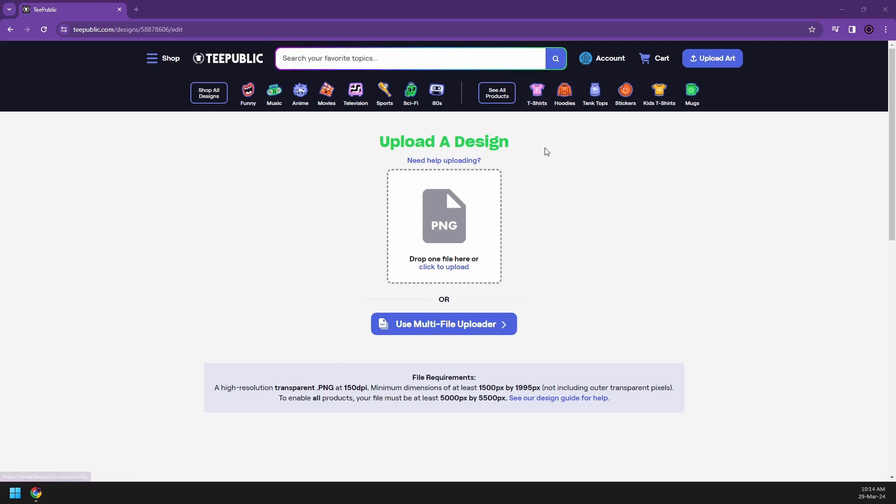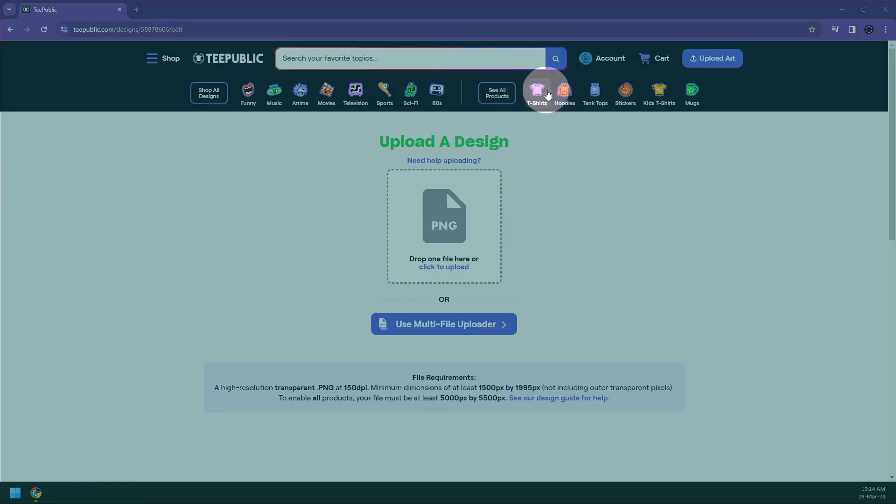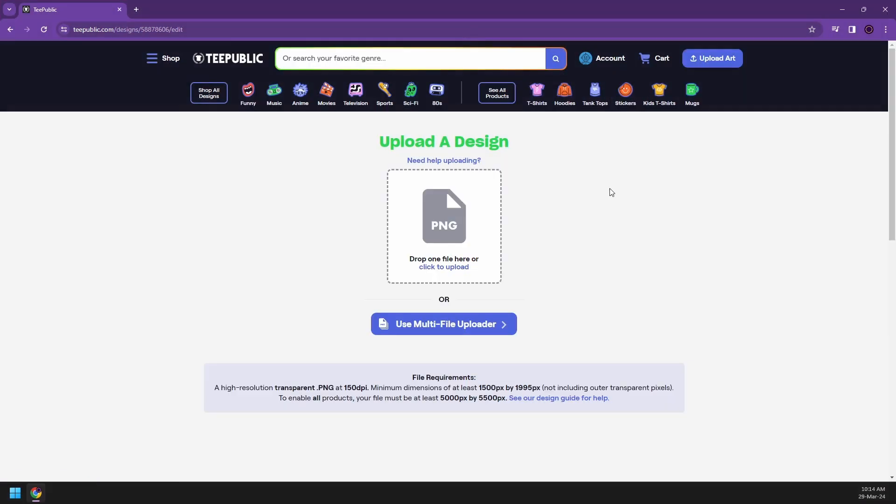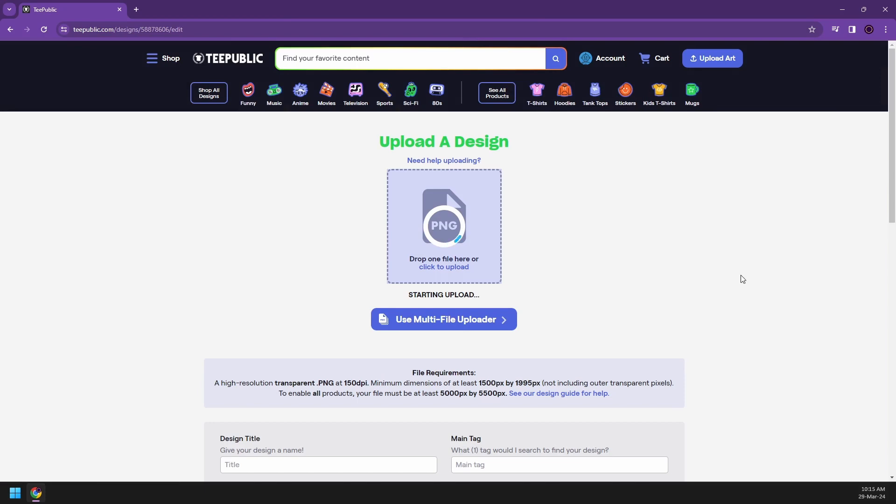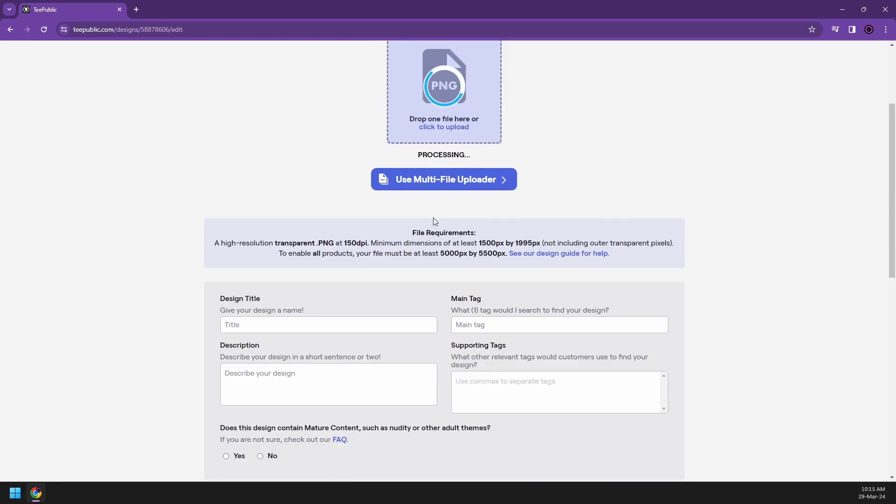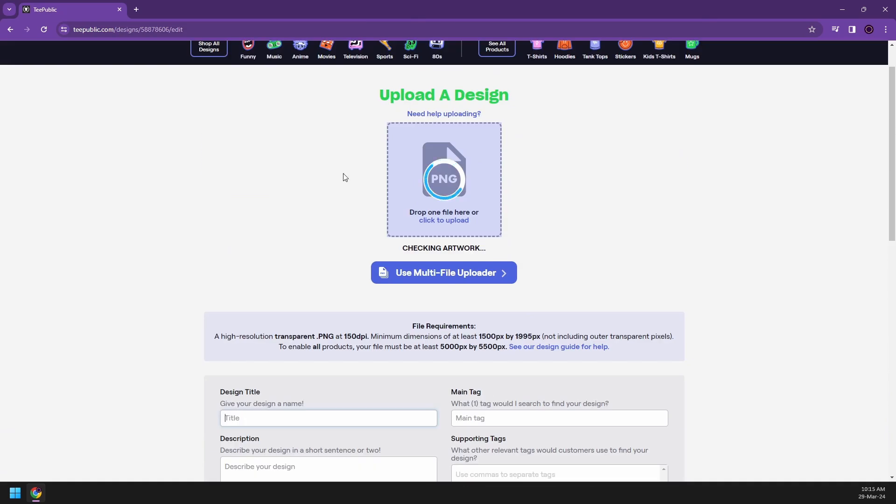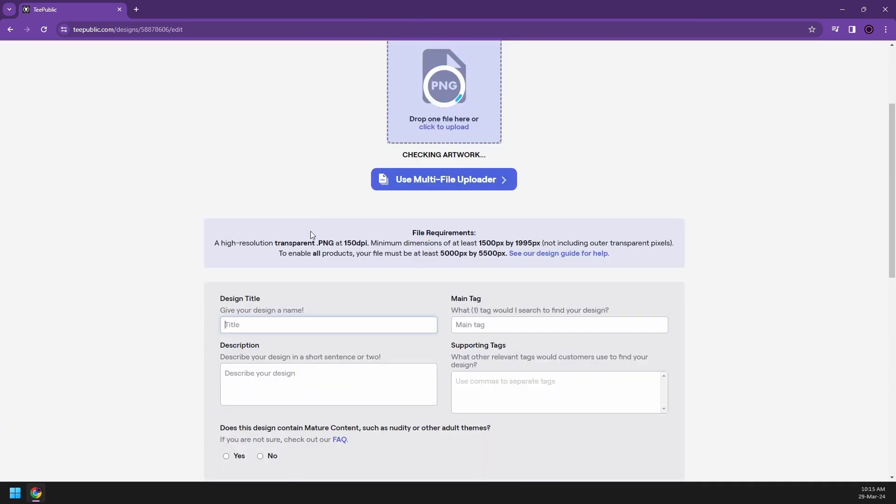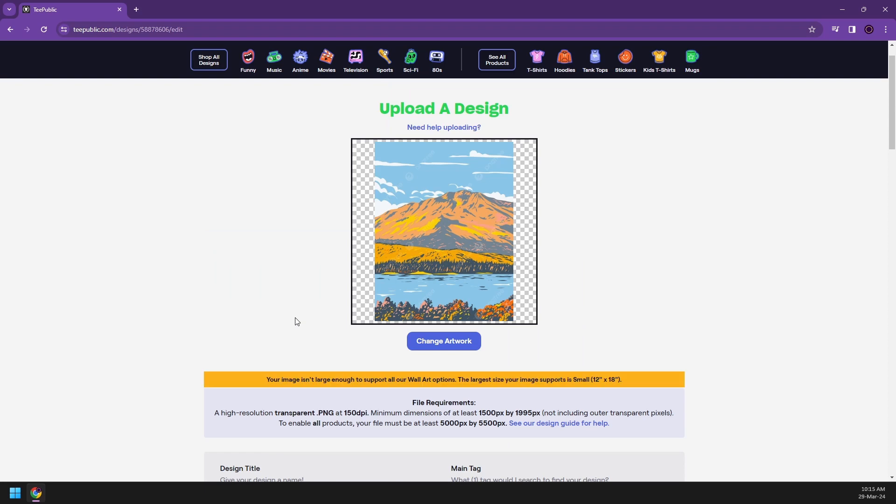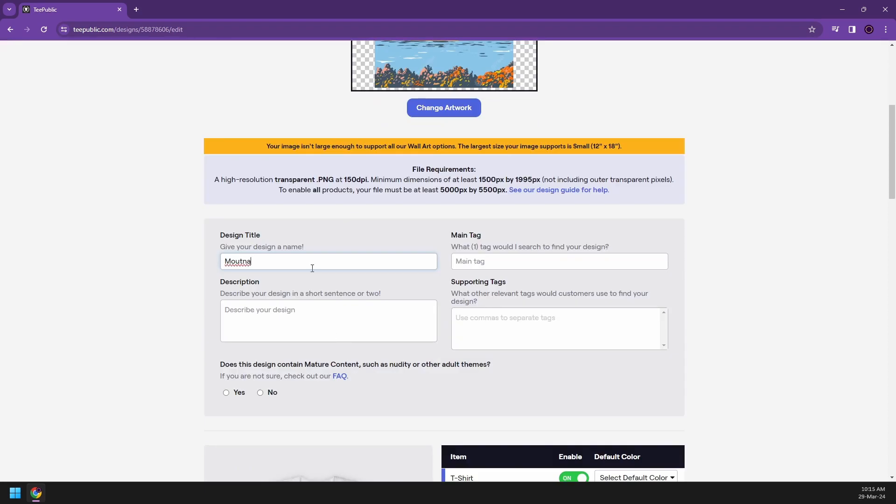And so people can choose their designs and then they will be choosing the products that they want. They could be t-shirts, hoodies, tank tops, stickers, and so on and so forth. Now, let's say I'm going to upload one of my artworks. So I have here a photo that I have already prepared. So now once you have started uploading your design, you can now go to the title. So let's say my design is mountains and lakes.